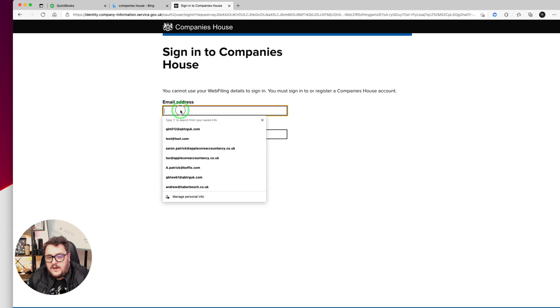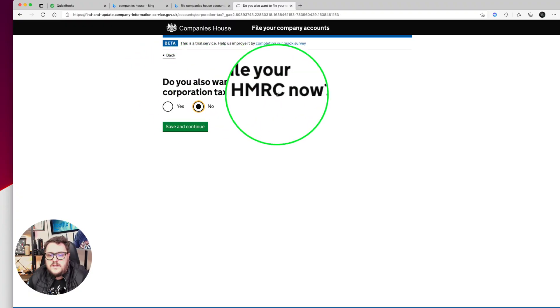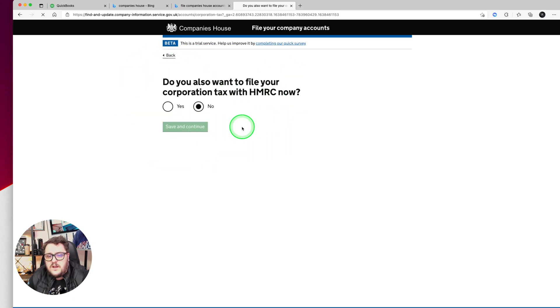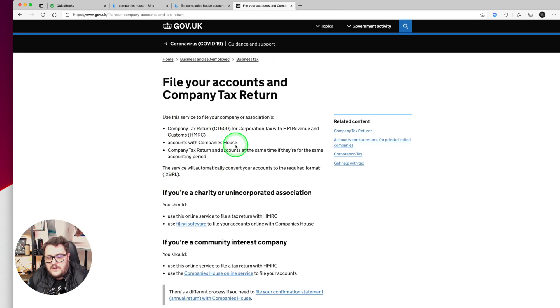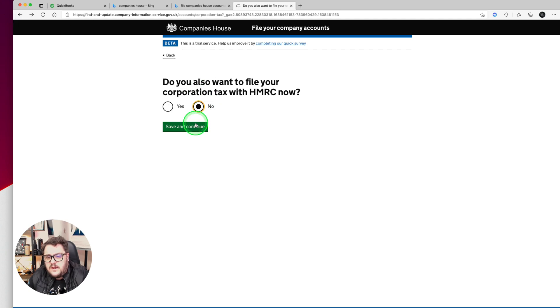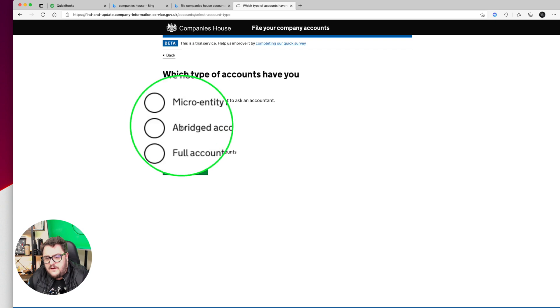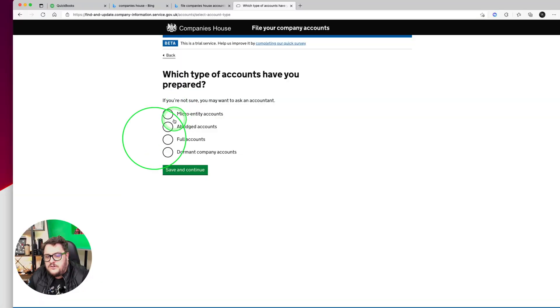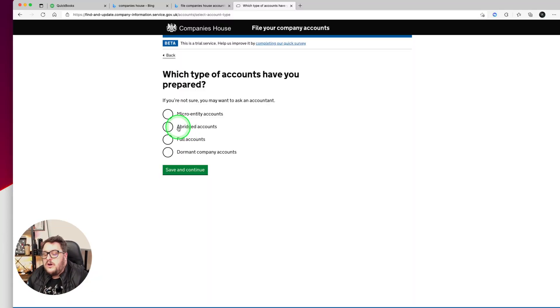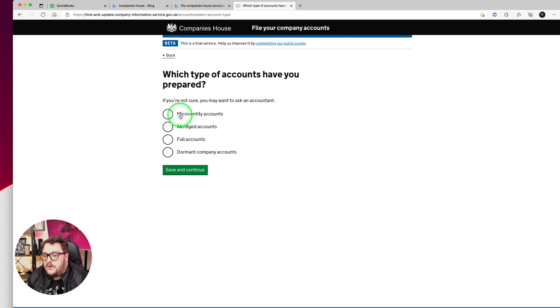Actually, I can file directly from this website. Now when I come to file, you'll notice it asks: do you want to do your corporate contacts with HMRC now? I'm going to say no at this point, because if I say yes I don't get the opportunity to file through this service. If I say no, it gives me the option: do I want to do a micro entity account, abridged, full account, or dormant? Dormant is if you've had no activity whatsoever. Otherwise you're mostly going to have to choose between abridged or micro entity.